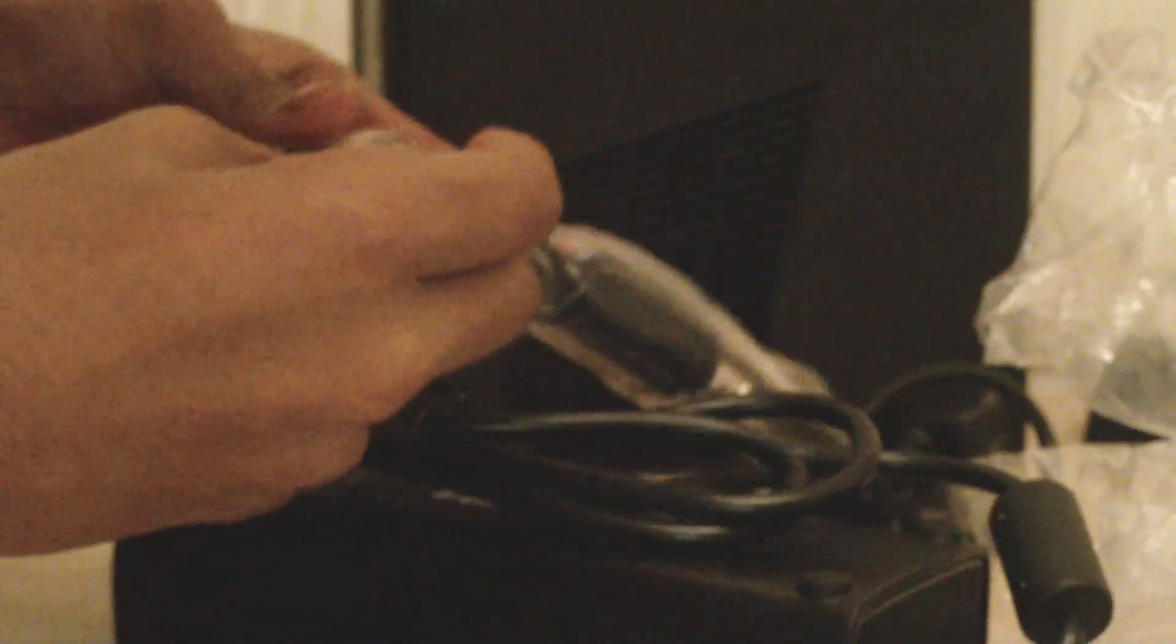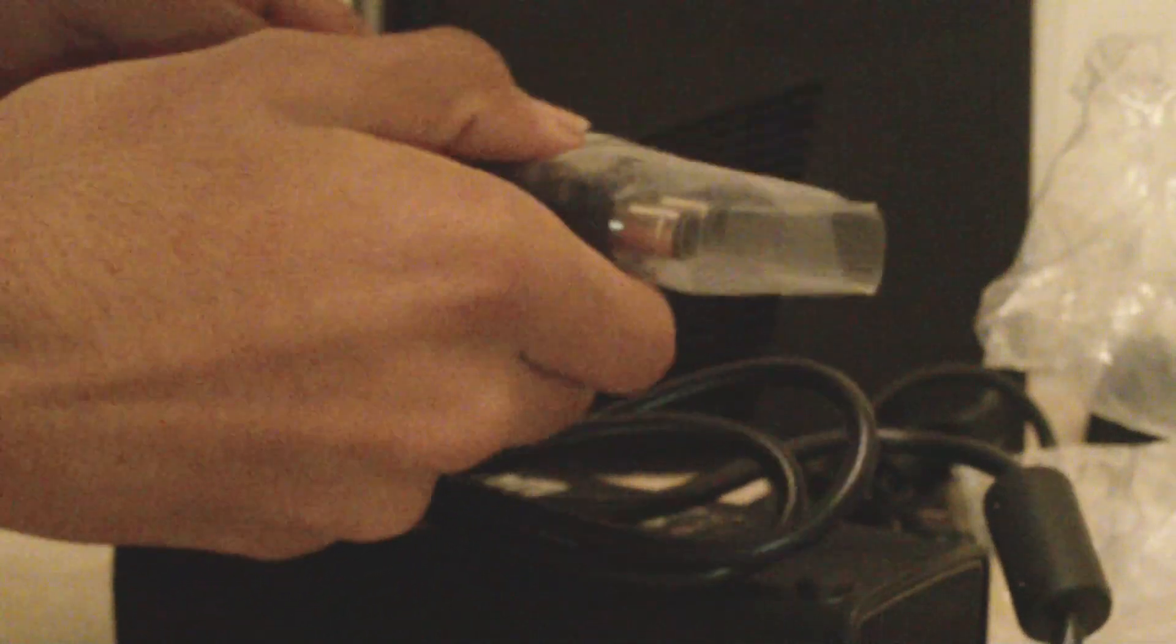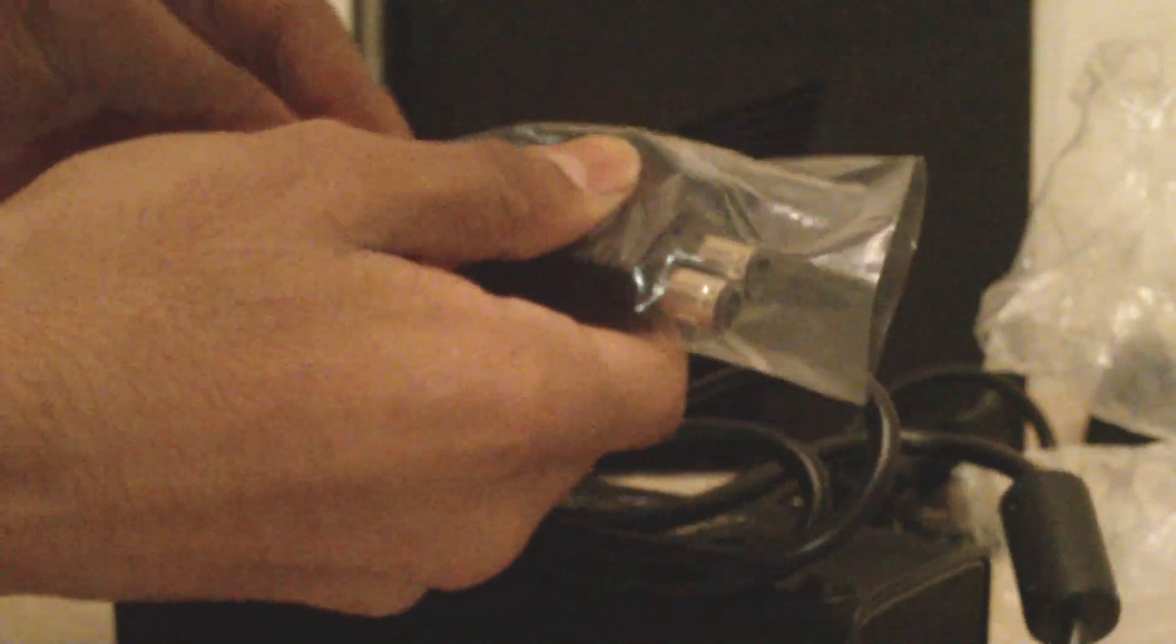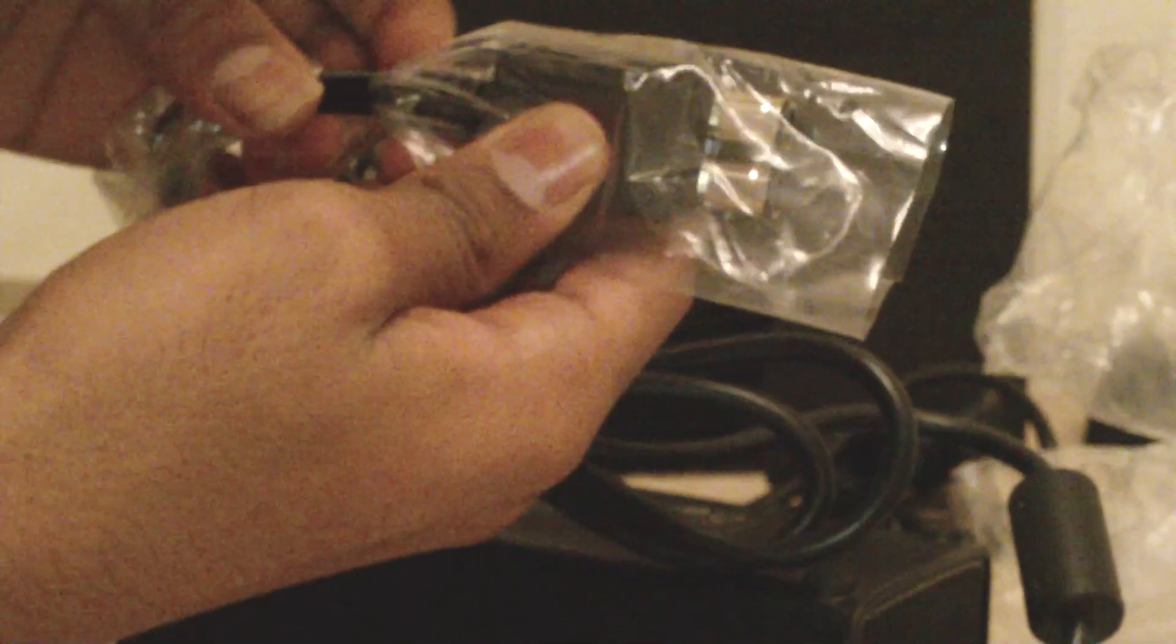And a huge power brick. Now where is it? I guess I'll open this. There we go. I'll open this later, but there it is. It's also got the matte finish of it, so it's nice. The last thing in the box is this AV cable.